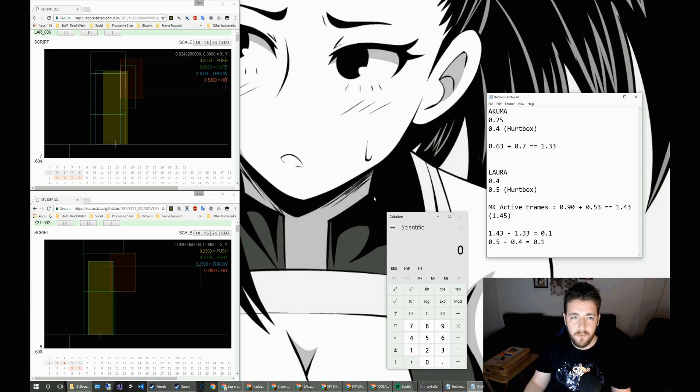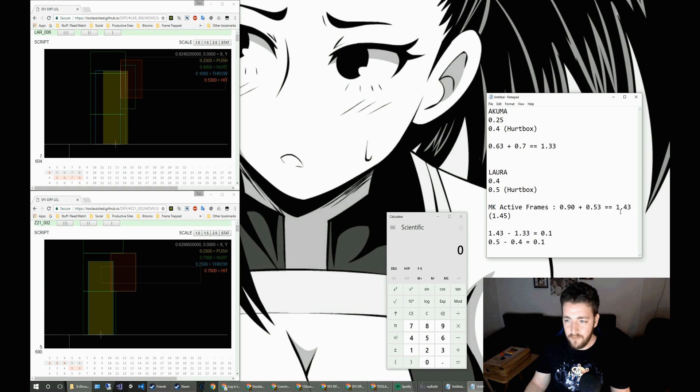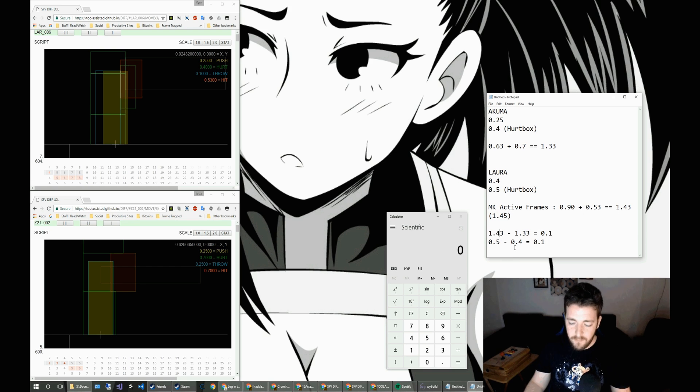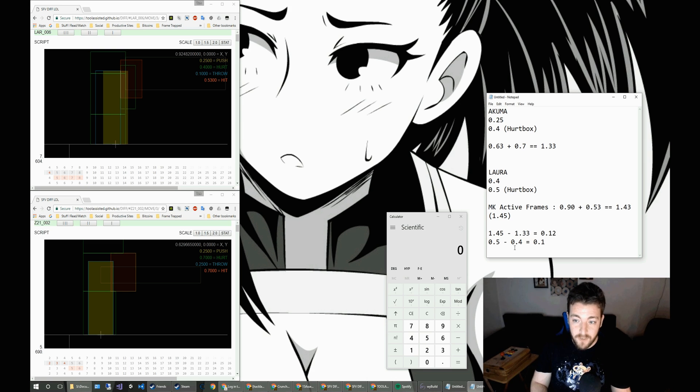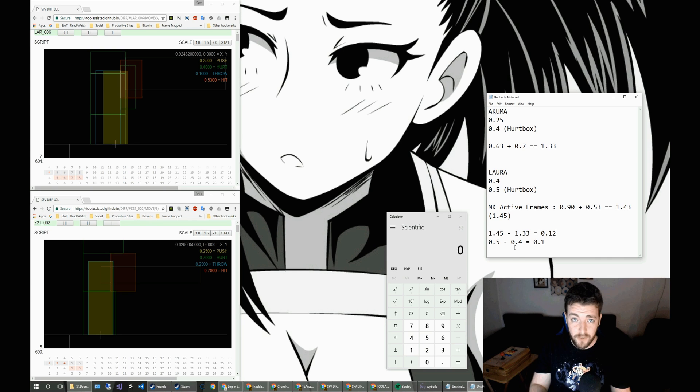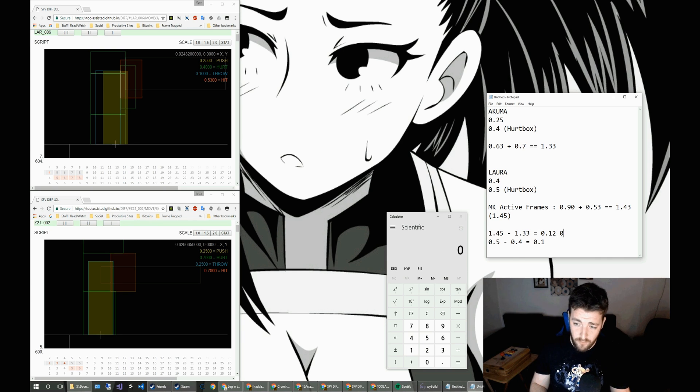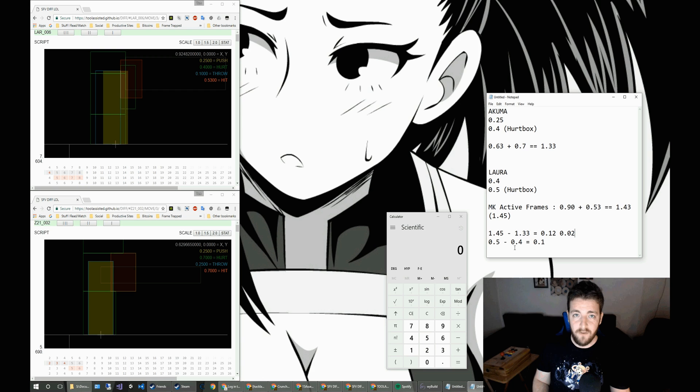But Laura does actually extend a little bit further. She does go up to 0.924 there, which gives her the slight advantage. So let's plug this in there. So we've got 1.45, which gives us 1.12. Now, if we take that into account, when we're doing the difference, Laura does have a 0.02 advantage over Akuma.